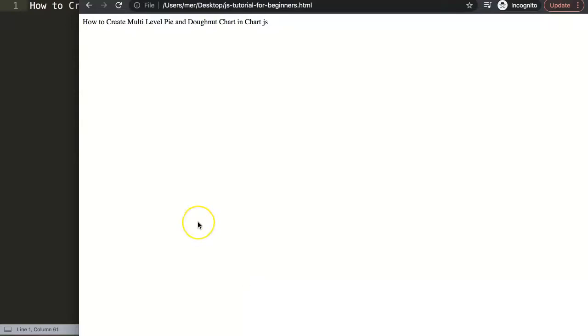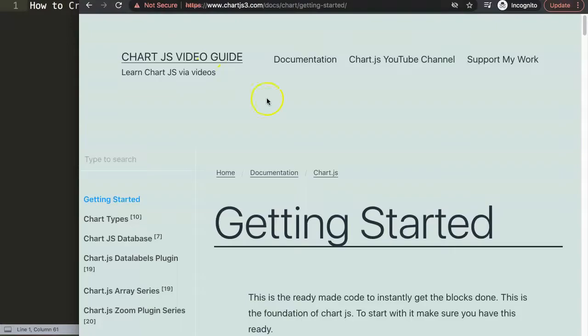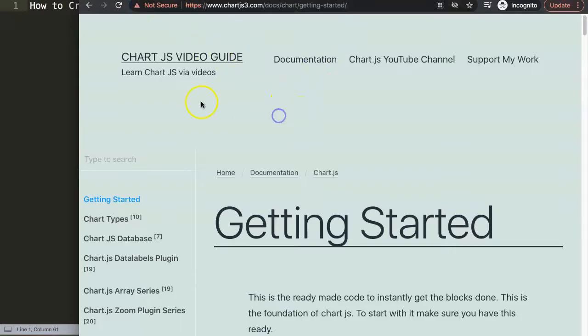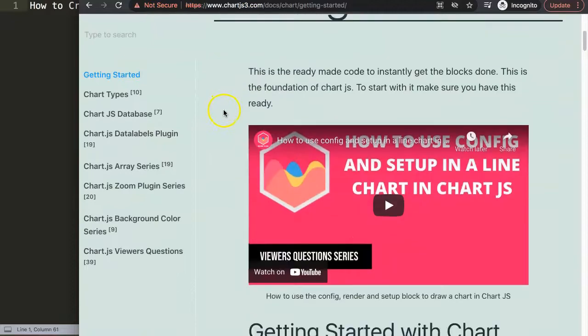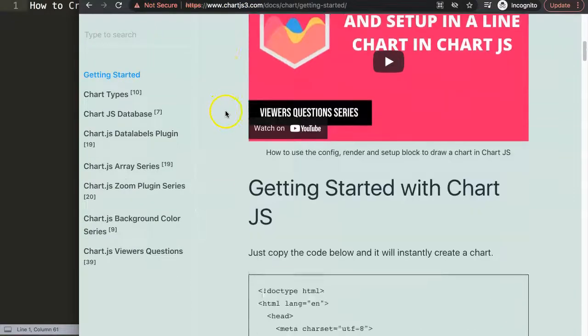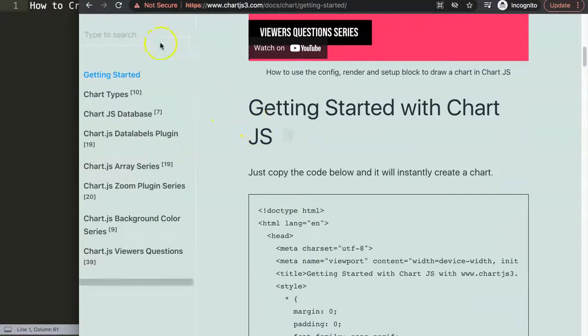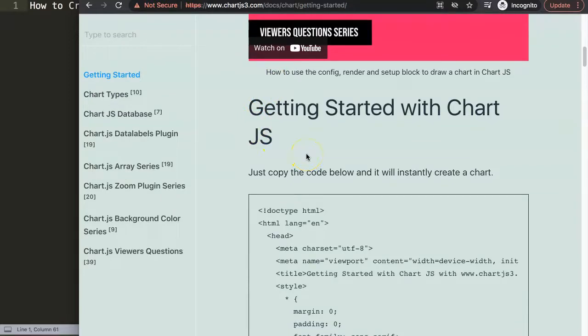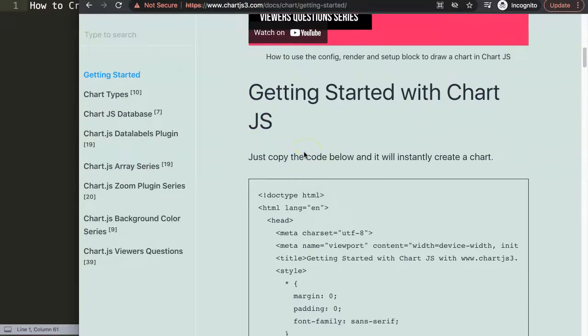What we're going to do here first of all is just go to chartjs3.com getting started. We're going to grab here the default code. You might notice for some reason my Firefox works fine on it but Google Chrome gives me this error. Anyway, copy the code here.